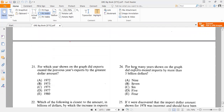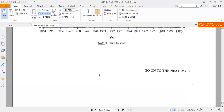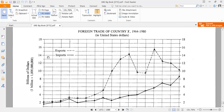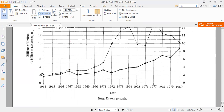Question 24: For how many years shown on the graph did exports exceed imports by more than five billion dollars? On the y-axis, all values are in billions and the gap between two parallel grid lines is about one billion, so we are looking for gaps of five steps or more between the export and import lines.